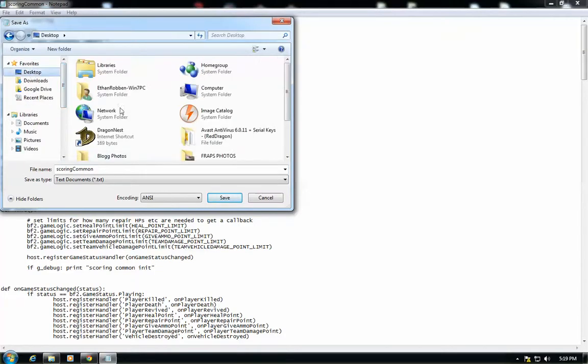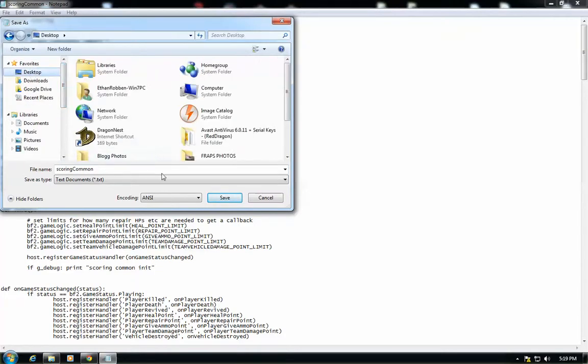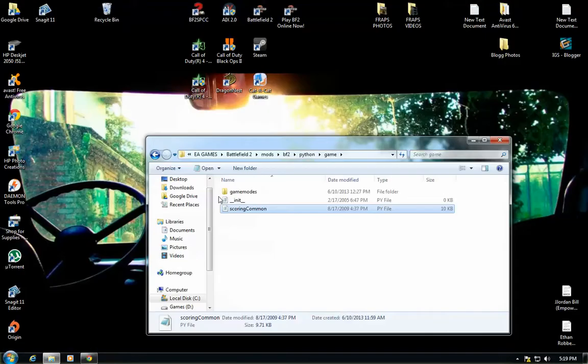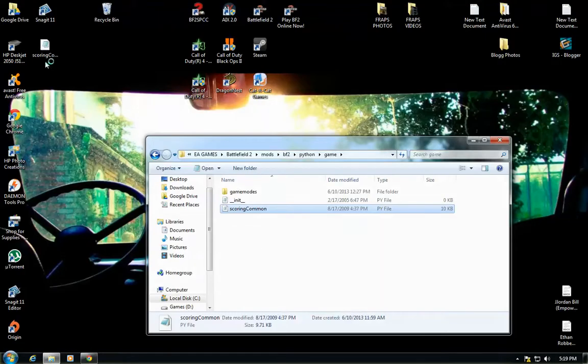And then you're going to want to put it on your desktop or wherever you feel comfortable putting it so you can remember where it was last time. And then you're going to go to save, and then it's going to give you a file right here.